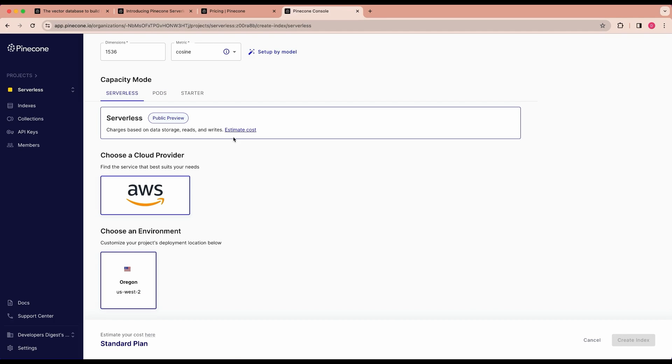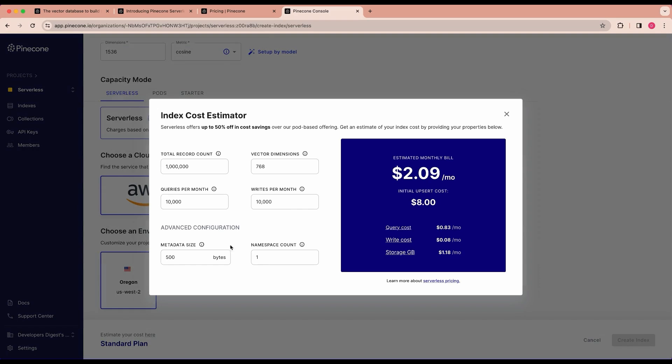The other nice thing is within the GUI here you can estimate costs straight within here. And there are some good metrics here that you can play around with. I do like that they included the metadata size within this. Just be mindful of the metadata you add within your vector database, because if you're adding things that you aren't going to be using, you are going to be incurring a higher monthly cost.